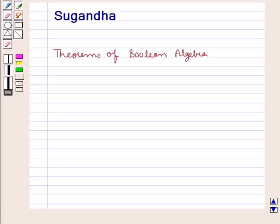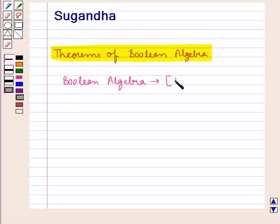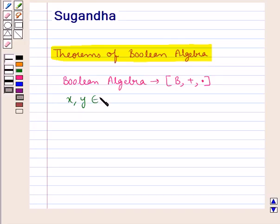Hello and welcome to the session. In this session we discuss Theorems of Boolean Algebra. We consider a Boolean Algebra consisting of a set B and the binary operations of sum and product. Let x and y be elements of the set B. Now let's proceed with the theorems.